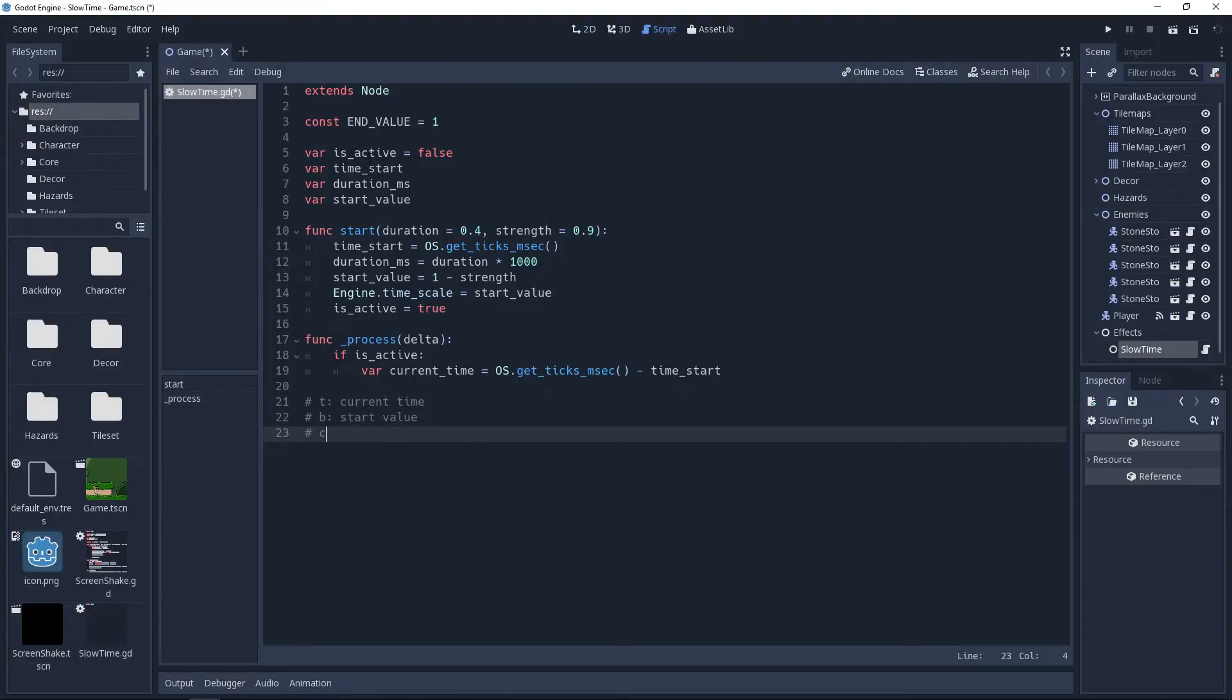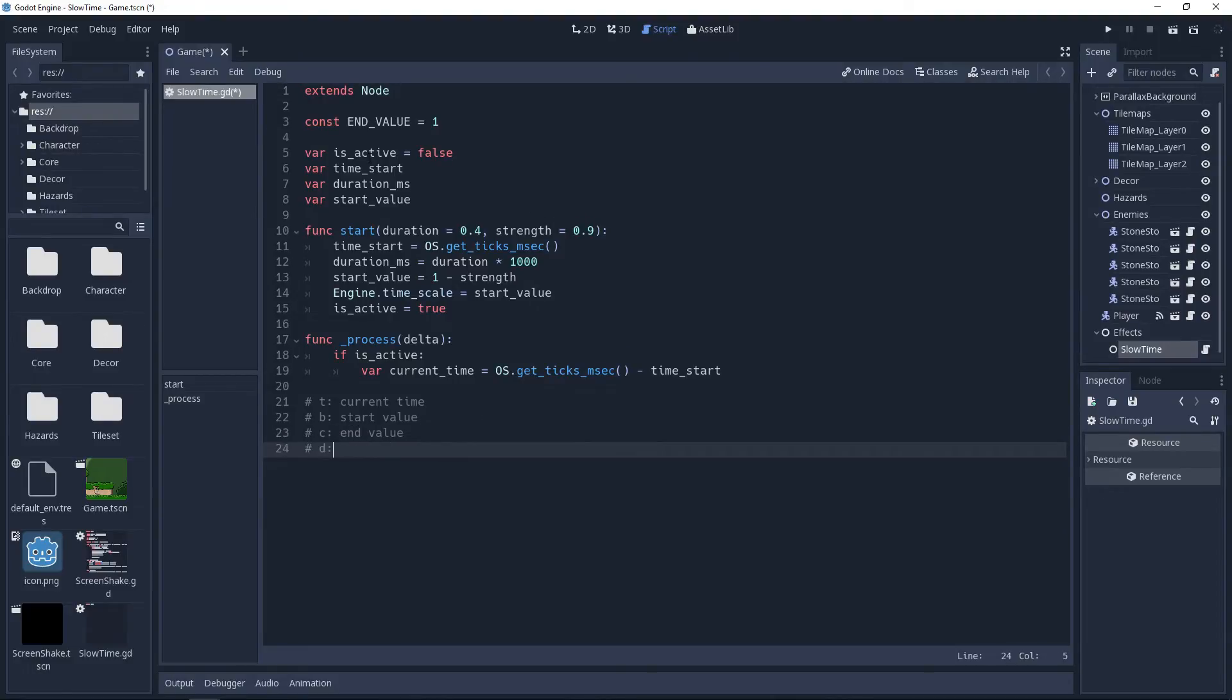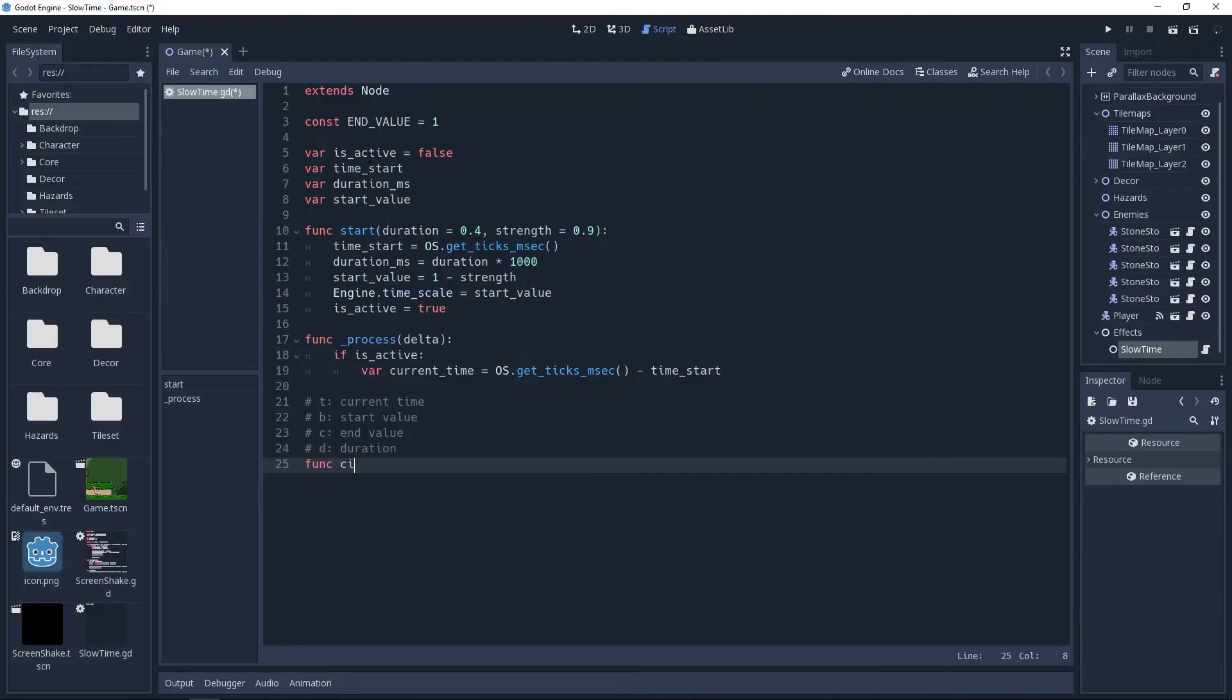It will need the current time, the start time, the end value, and the duration, which for simplicity's sake, we will refer to as t, b, c, and d as it is on the equation site. And to spare you the horrors of listening to me trying to read this equation, I'll leave it up for you to read on your own.